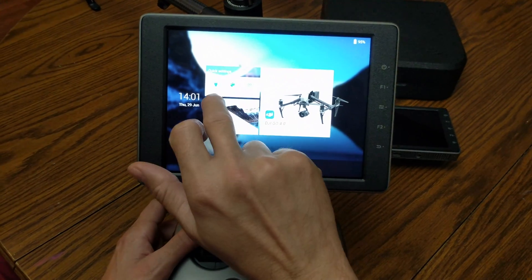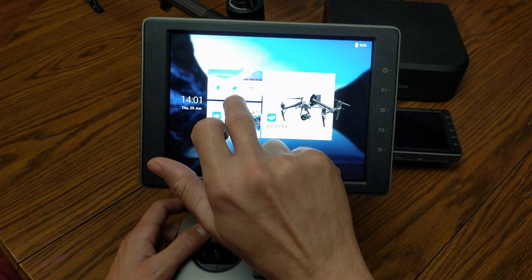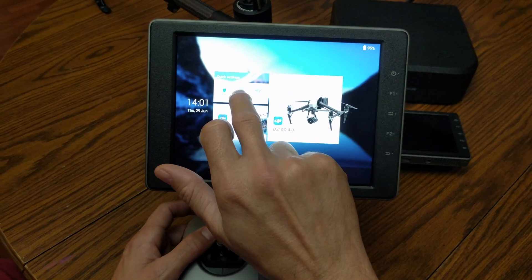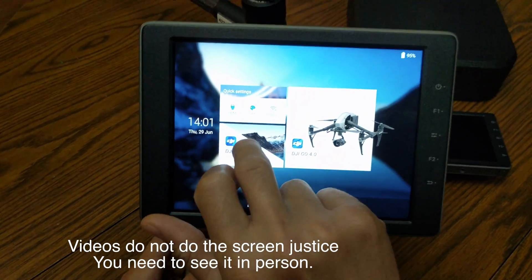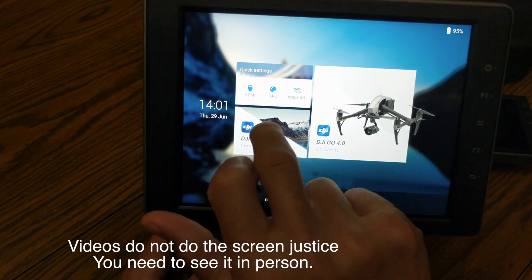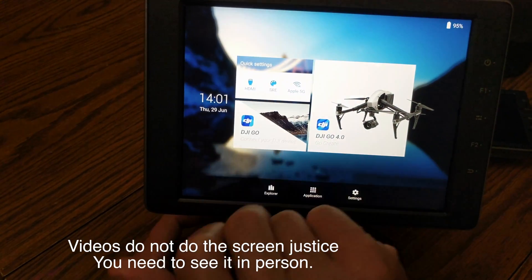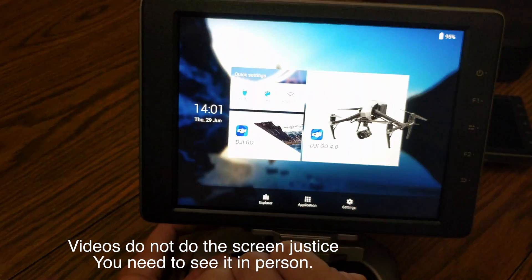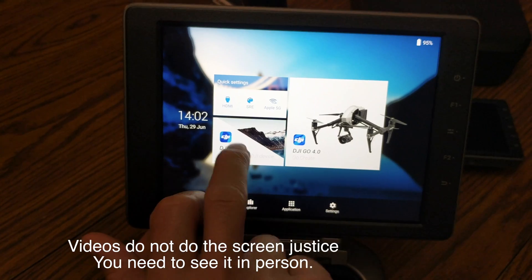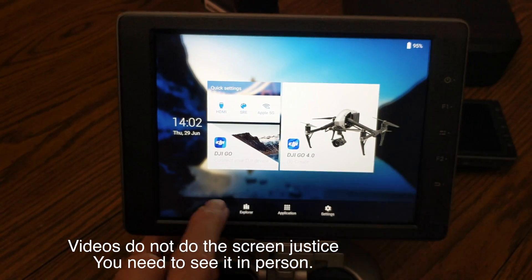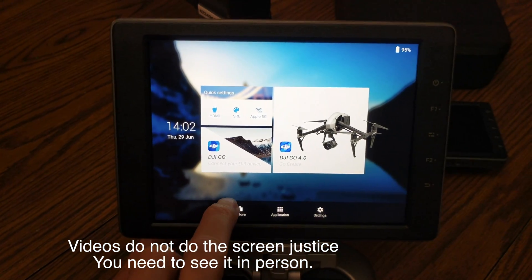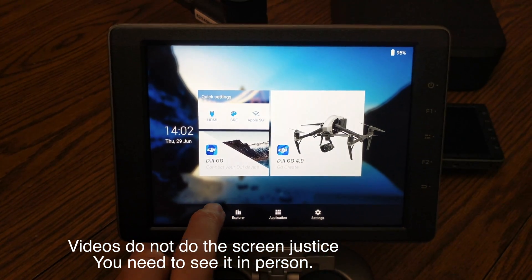You have your quick settings: HDMI on/off, SRA which will enhance certain parts of the screen. As you can tell, you probably can't see it in the video, but it does enhance certain colors of the screen, stuff like that.